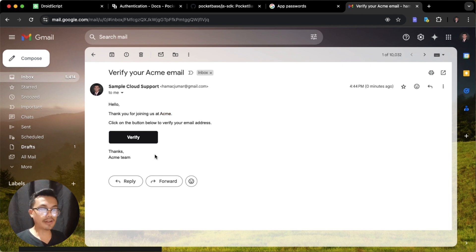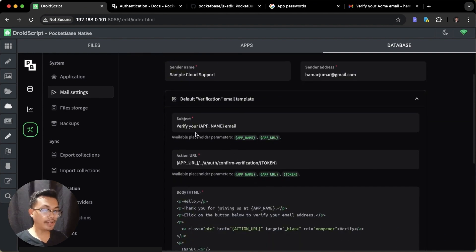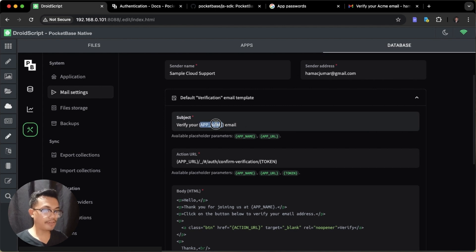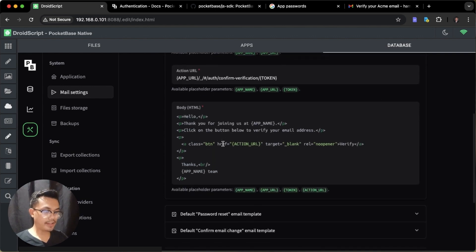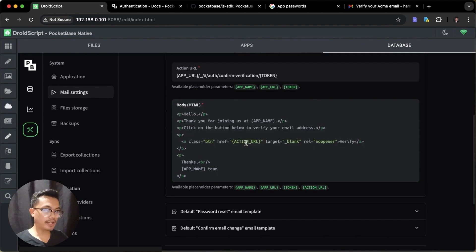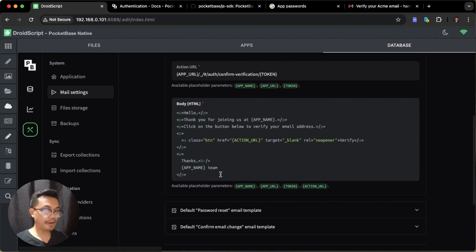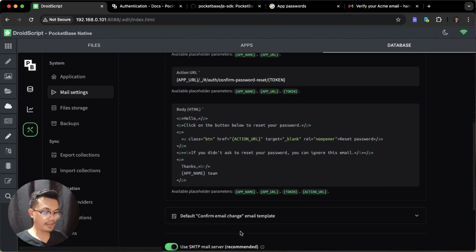We can also change the template for the verification email. Go to the verification email template and you can edit it — for example, replace the project name variable with the actual name of your project. The action URL should be left as is. You can also change the body of the email verification. Make sure not to edit the action URL of the verify button — this is very important. There are also templates for password reset and confirm email change.